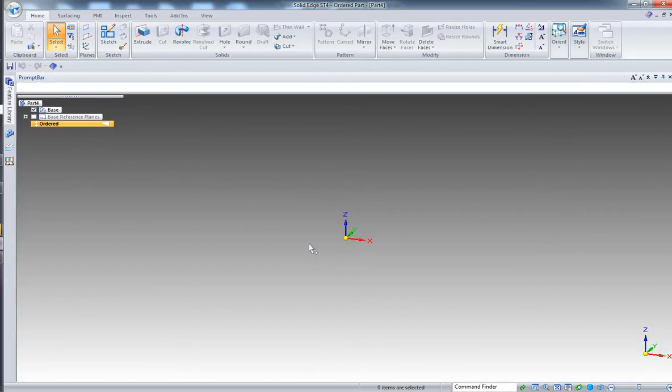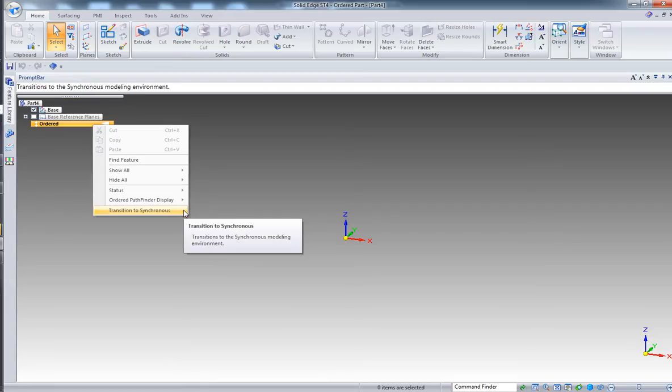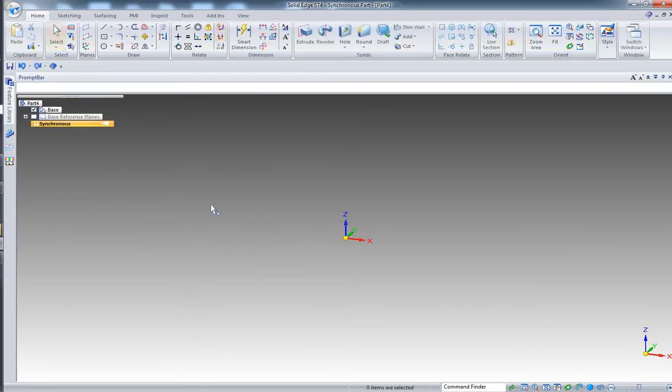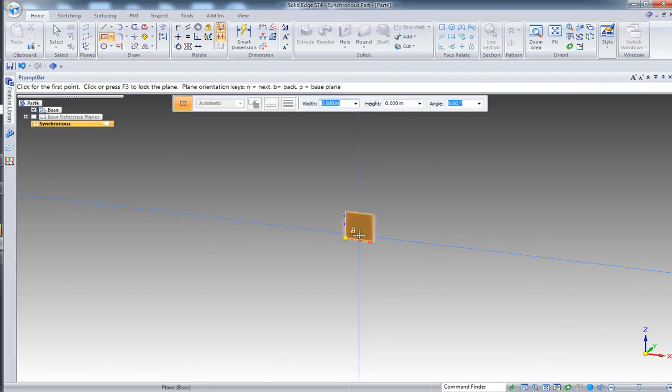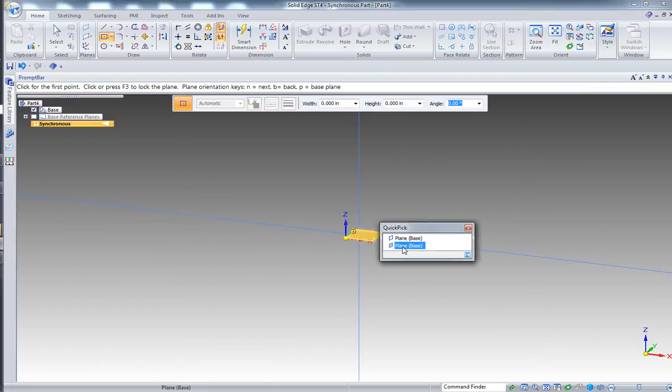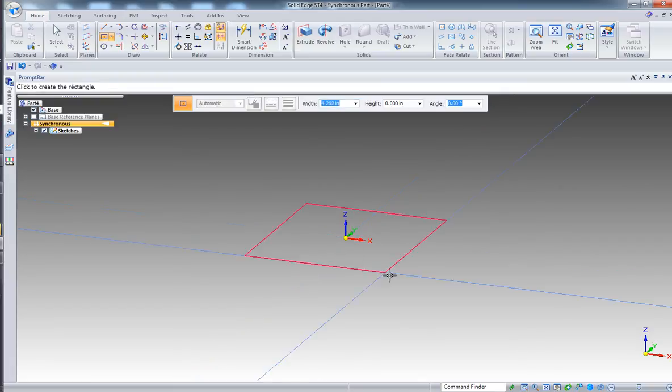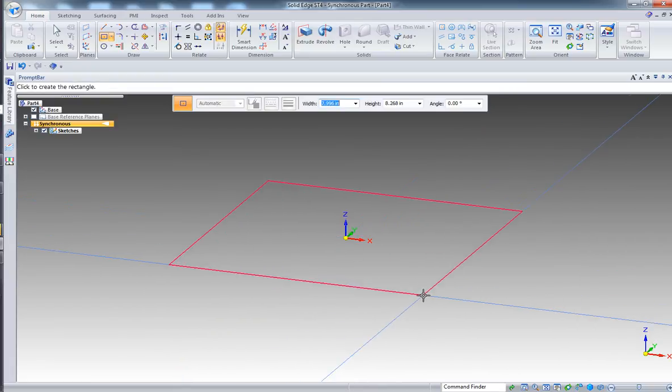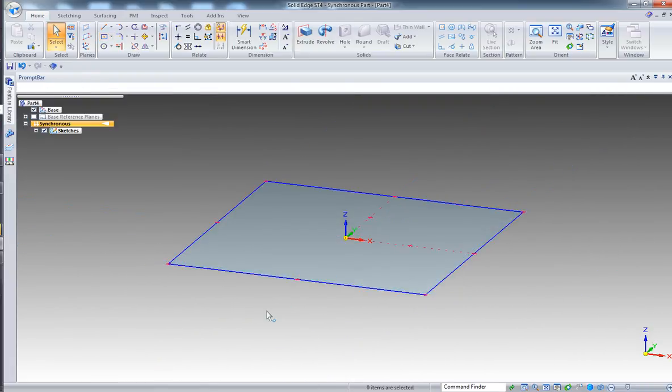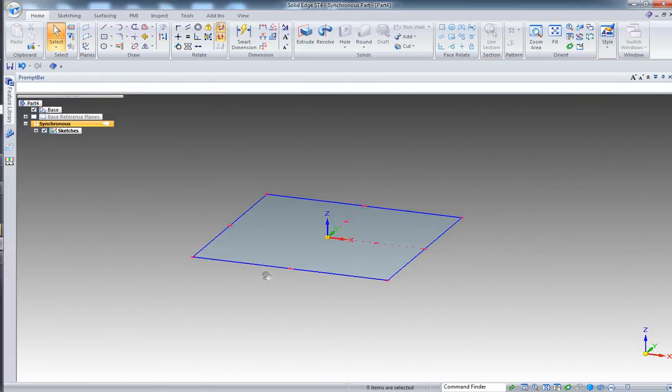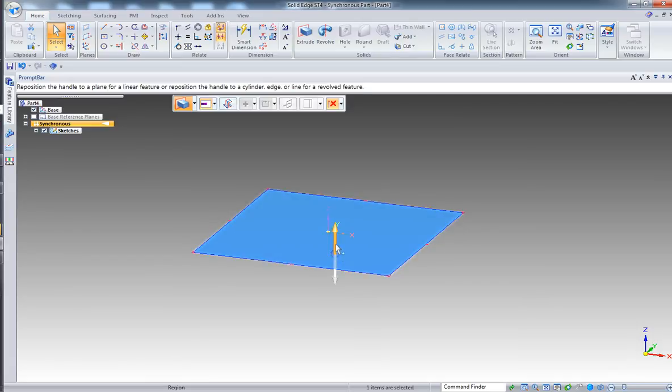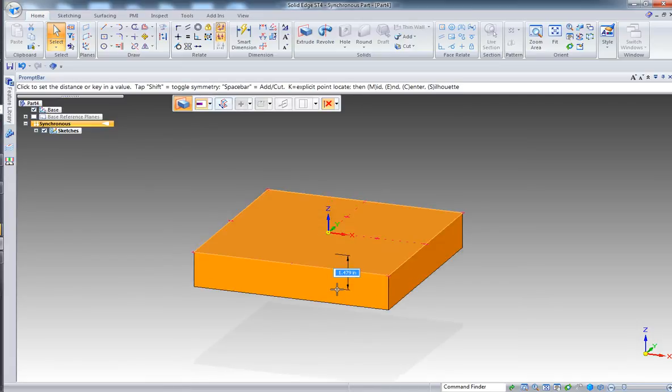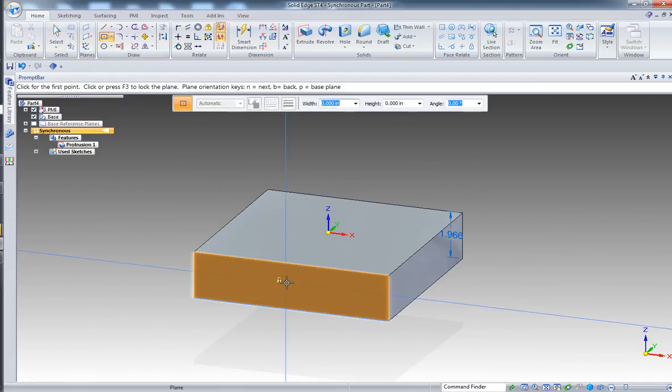OK, first live demo. Let's start by creating the first component of the assembly. First we switch to synchronous, then create a rectangle on the x-y plane and then extrude. That's fine.